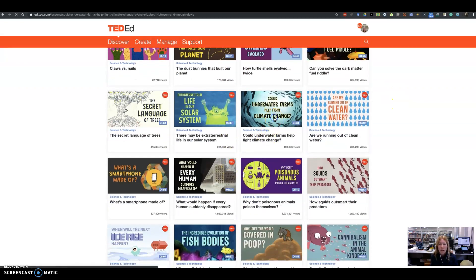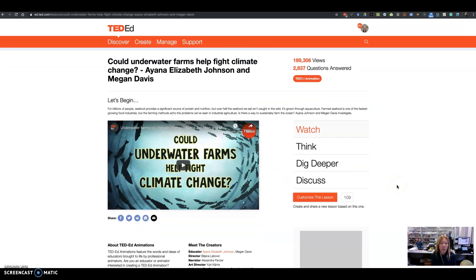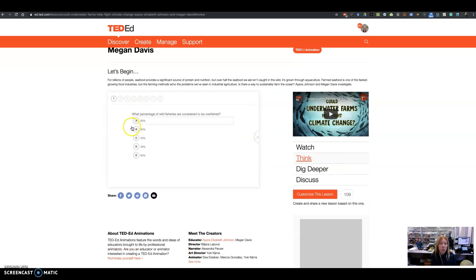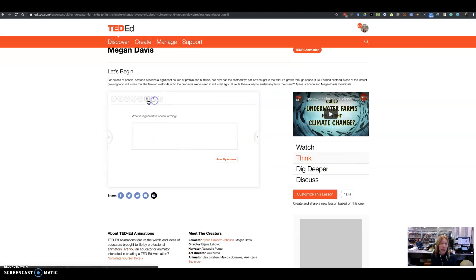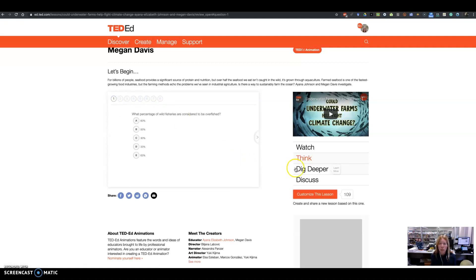When you open one of these lessons, you will see that these are full-fledged lessons. The way they work is there's a 'Let's Begin' section built in that gives you a little bit of information, then you're supposed to watch the video. After watching the video, it takes you to the 'Think' section, which has questions about the video — this one has eight different questions, some open-ended and some multiple choice.